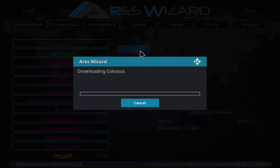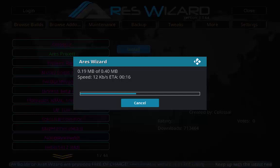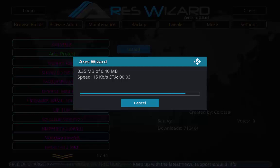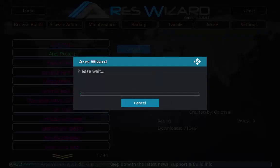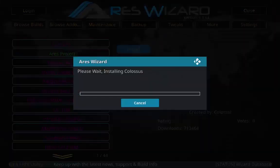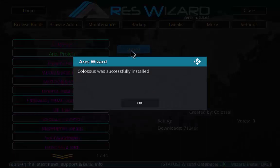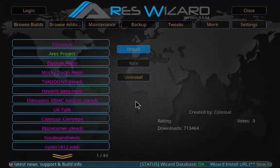This will take a few minutes for downloading and the installation process. As you can see, Colossus is successfully installed.